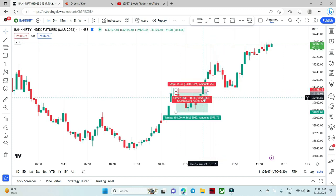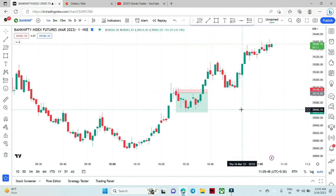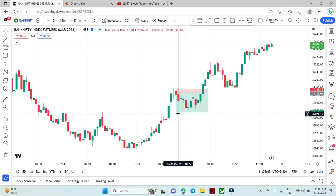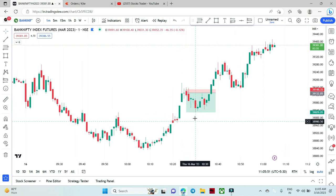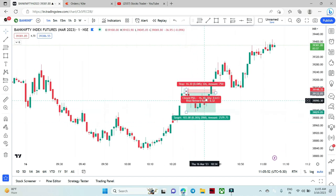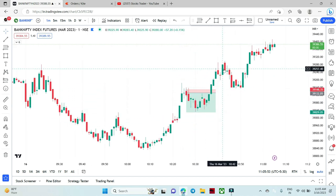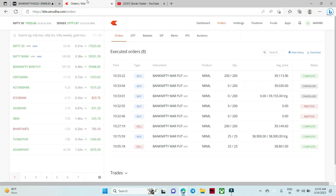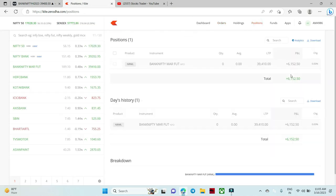This is why we are now in profit. Our target was missed by just 1 to 2 rupees due to the retracement, which is why we got only Rs. 6,000 profit.